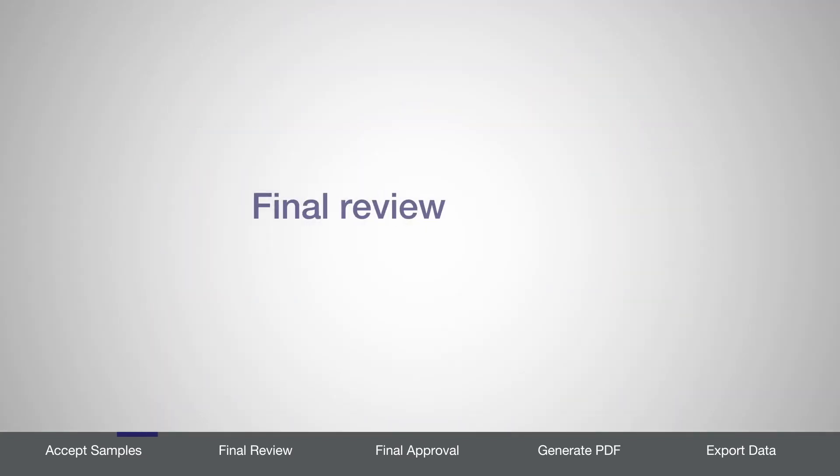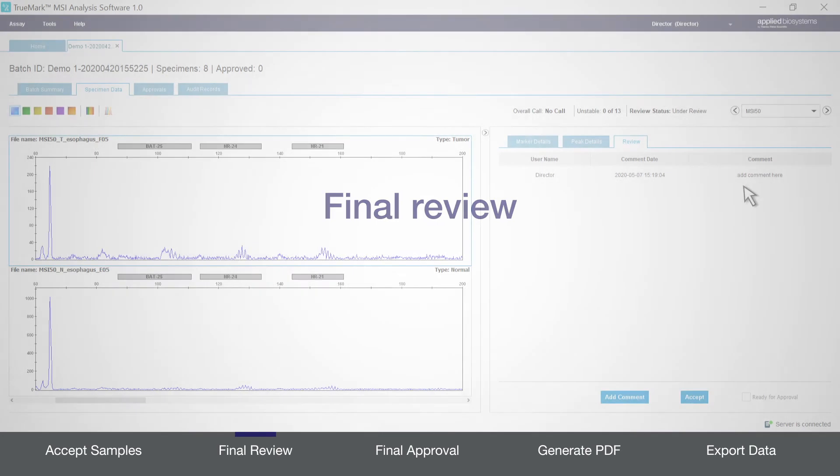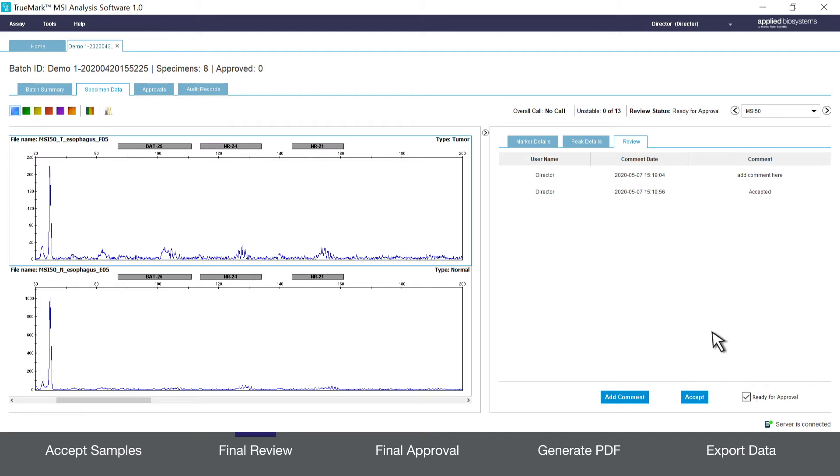After all comments have been added and samples have been accepted, a user with the appropriate permission can do a final review of each sample and then check the box next to ready for approval. So here I've added my comment. Now I will click accept to accept the sample and then check the box next to ready for approval. This then changes the review status to ready for approval.